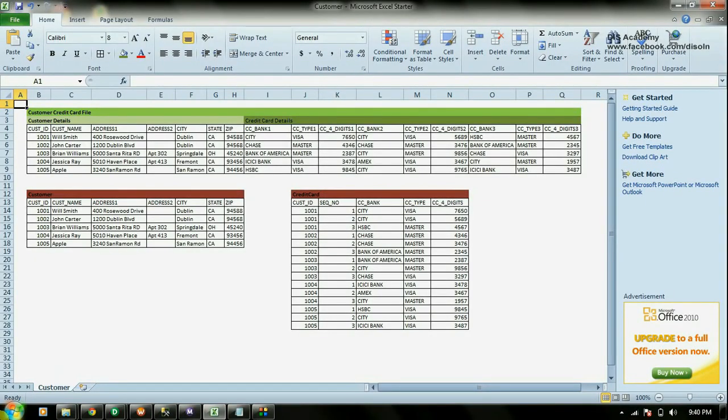Normalised transformation can be used in two different ways. First, it can be used to read data from a flat file. Secondly, it can be used just like any other transformation within the mapping. Just like the name says, normalised transformation can be used to normalise your data.